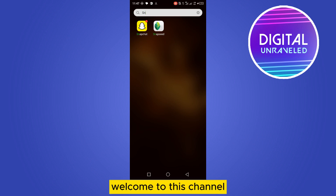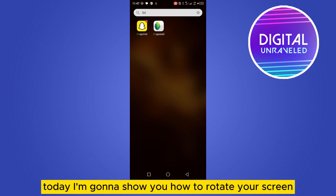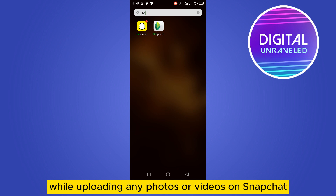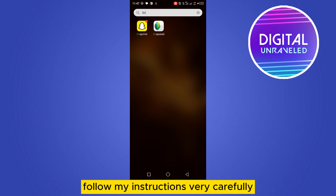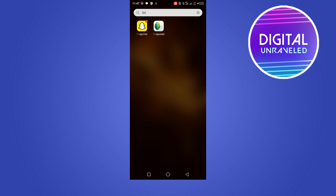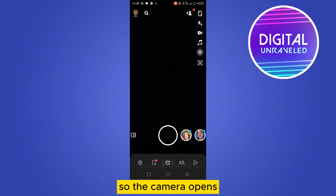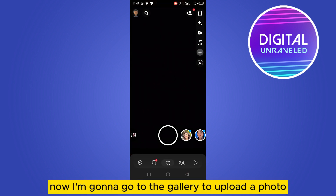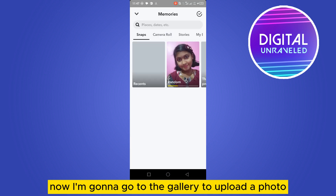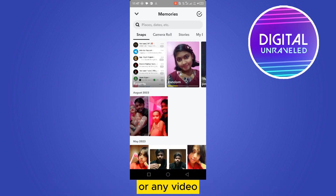Hello everybody, welcome to the channel. Today I'm going to show you how to rotate your screen while uploading any photos or videos on Snapchat. For that, follow my instructions carefully. First of all, open your Snapchat application so the camera opens, then go to the gallery to upload a photo or any video.